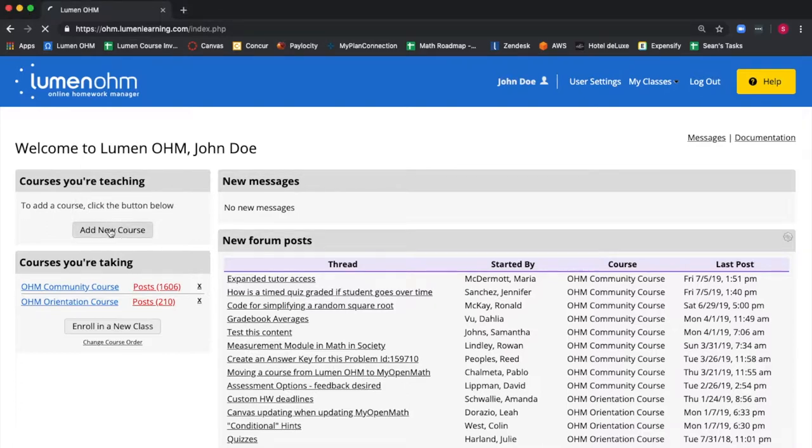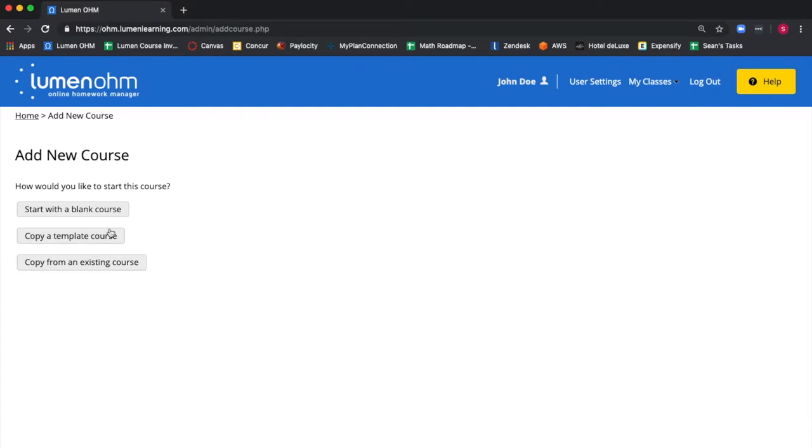A new screen appears with three options. These options are start with a blank course, copy a template course, and copy from an existing course.